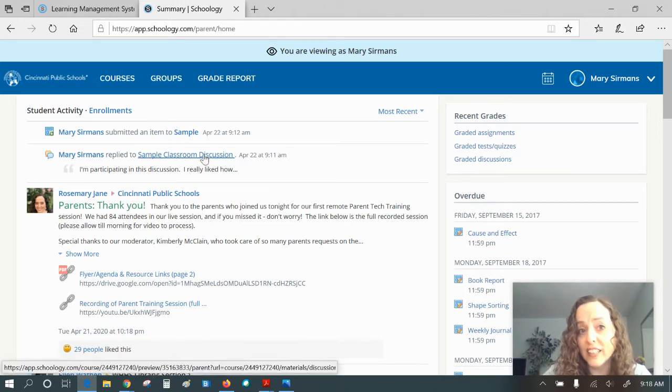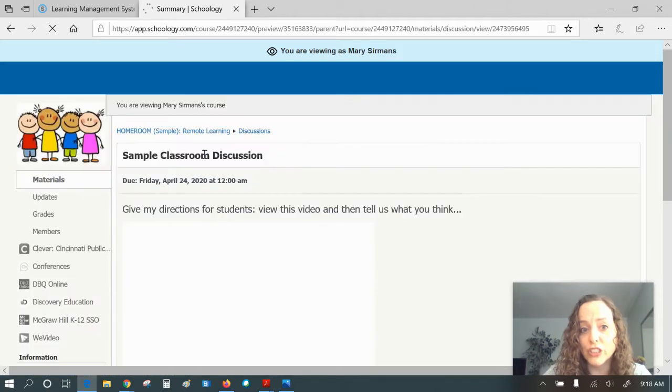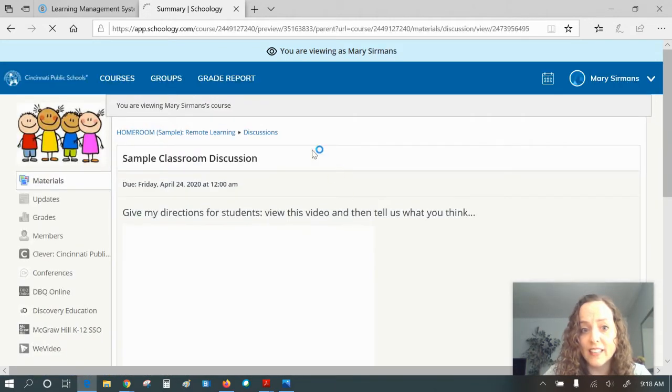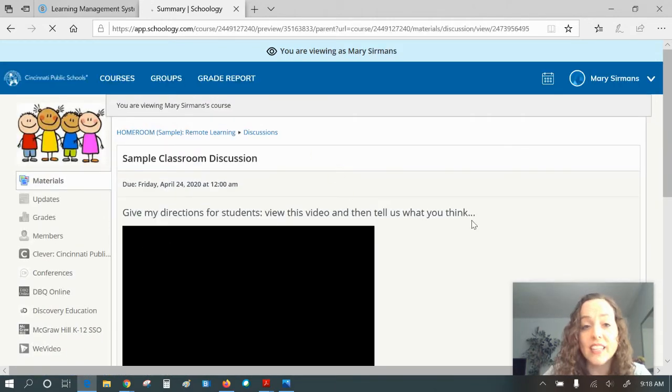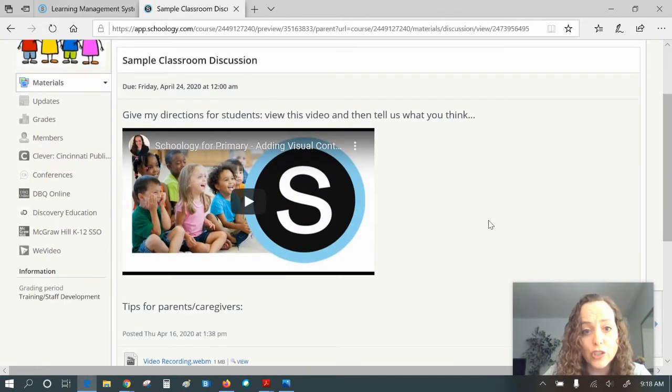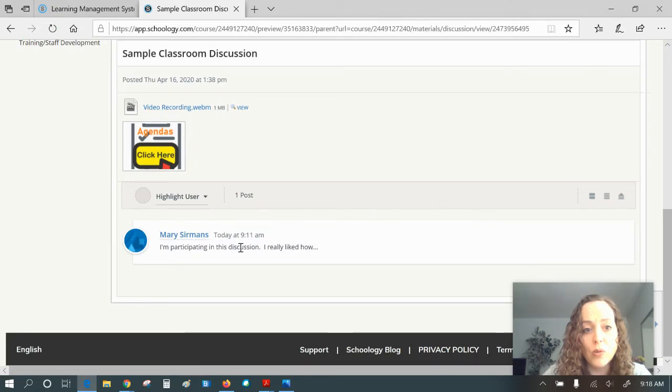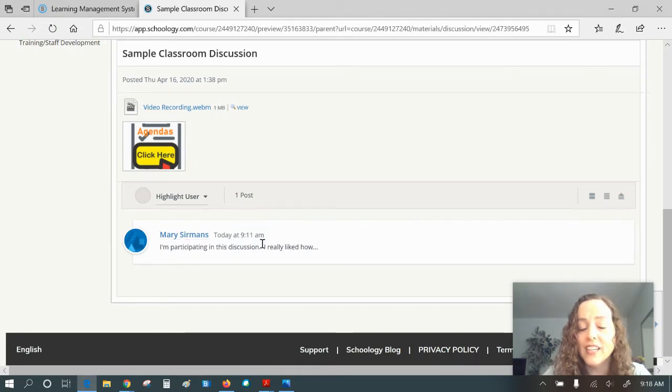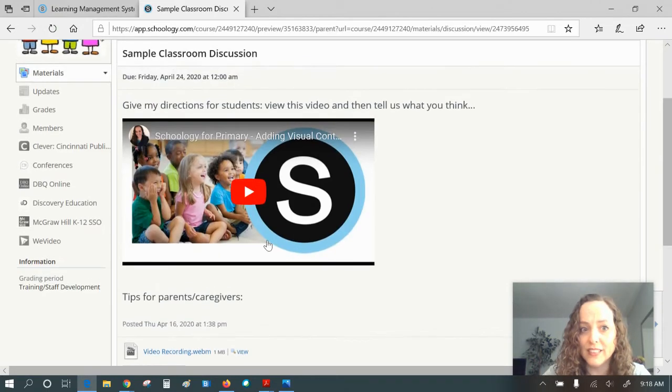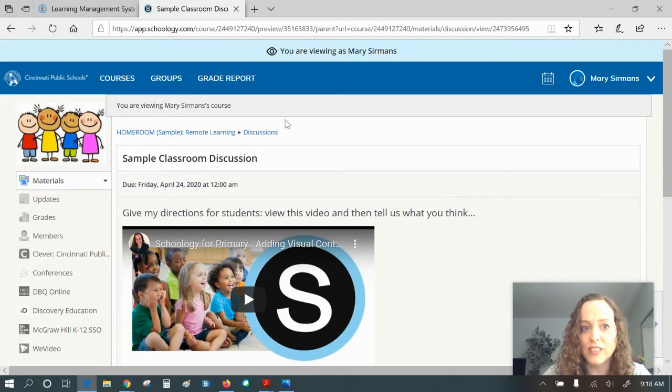And then right here, I can even click on it and I get to see what she said in the discussion. I get to view everything the teacher posted, but I'm only going to see what my child posted and not what the rest of the students in the class have posted.